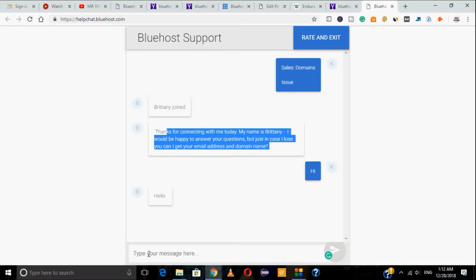The second concern people raise is that Bluehost runs on old services — yes, it runs on dedicated physical servers. But if you want a cloud service or something more modern, those plans are already available with Bluehost.